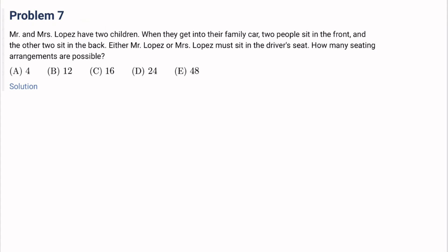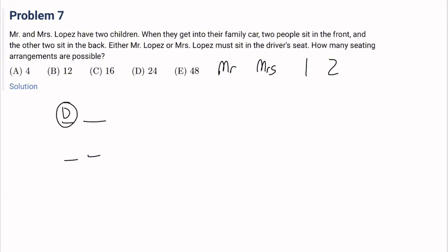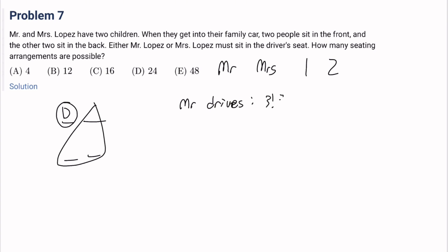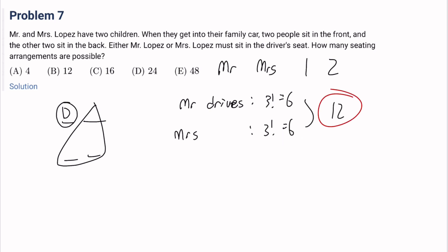Number 7: Mr. and Mrs. Lopez have two children. When they get into their family car, two people sit in the front and two in the back. Either Mr. Lopez or Mrs. Lopez must sit in the driver's seat. How many seating arrangements are possible? When Mr. Lopez drives, there are 3 factorial equals 6 possibilities. Same for when Mrs. Lopez drives. So 6 plus 6 gives us 12 altogether. It's B.